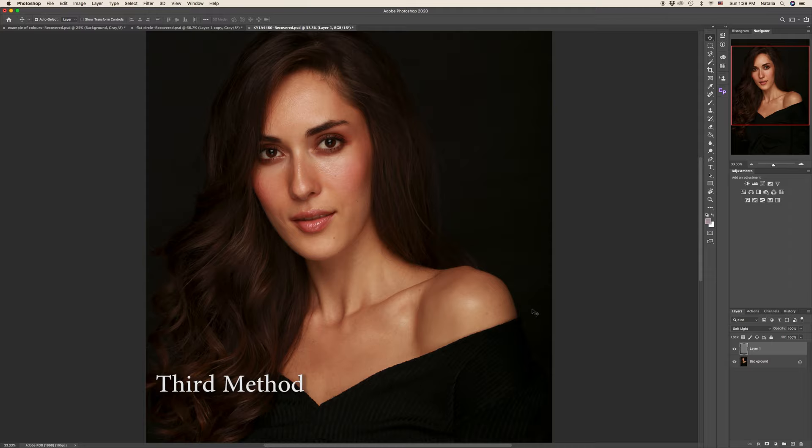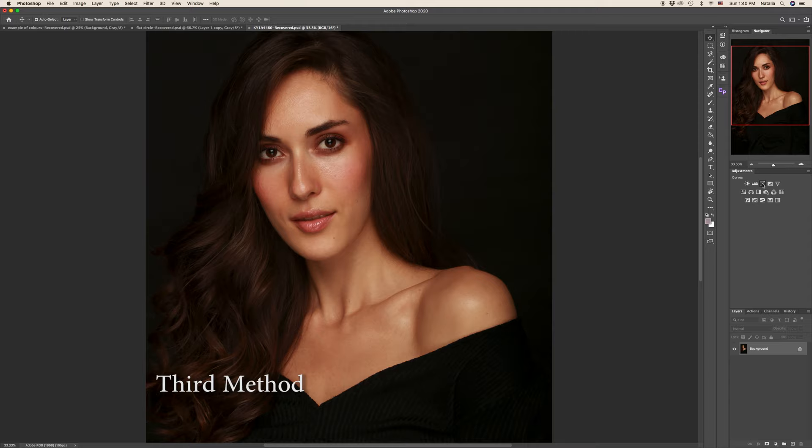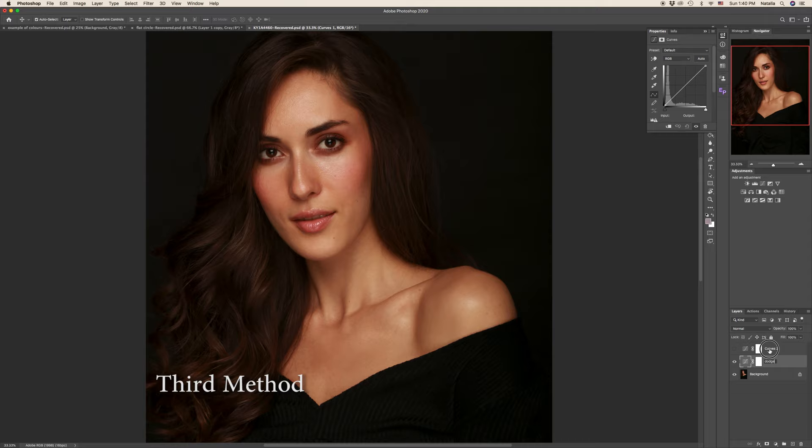So now for example we want to dodge something and my foreground color will be white. If I need to burn something I will press X and shift it to black. Let me now delete the gray layer so it doesn't confuse you when I am going to show a third very popular method to work with dodge and burn. And that is with the help of curves layer.